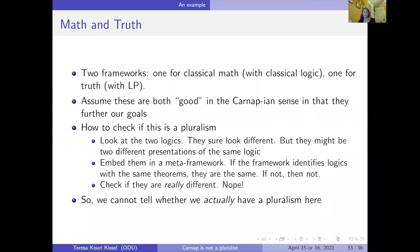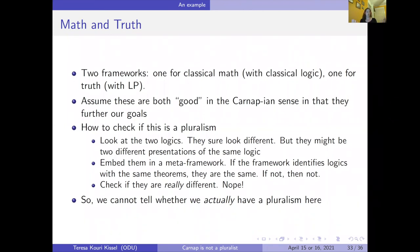We could start by looking at the two logics — they sure look different. But they might just be two different presentations of the same logic, and that won't get us pluralism. We could embed them in a meta-framework: if the framework identifies logics by same theorems, these two logics are going to be the same — so that won't work. If it identifies logics by consequence relations, then the two logics aren't going to be the same. But are they really the same? We just can't check if they're really the same or really different. We wind up at a standstill: I've got two systems doing two different things, but I just can't manage to compare them. There's no way to tell whether we actually have a pluralism — and similarly, no way to tell whether we have a monism or nihilism.